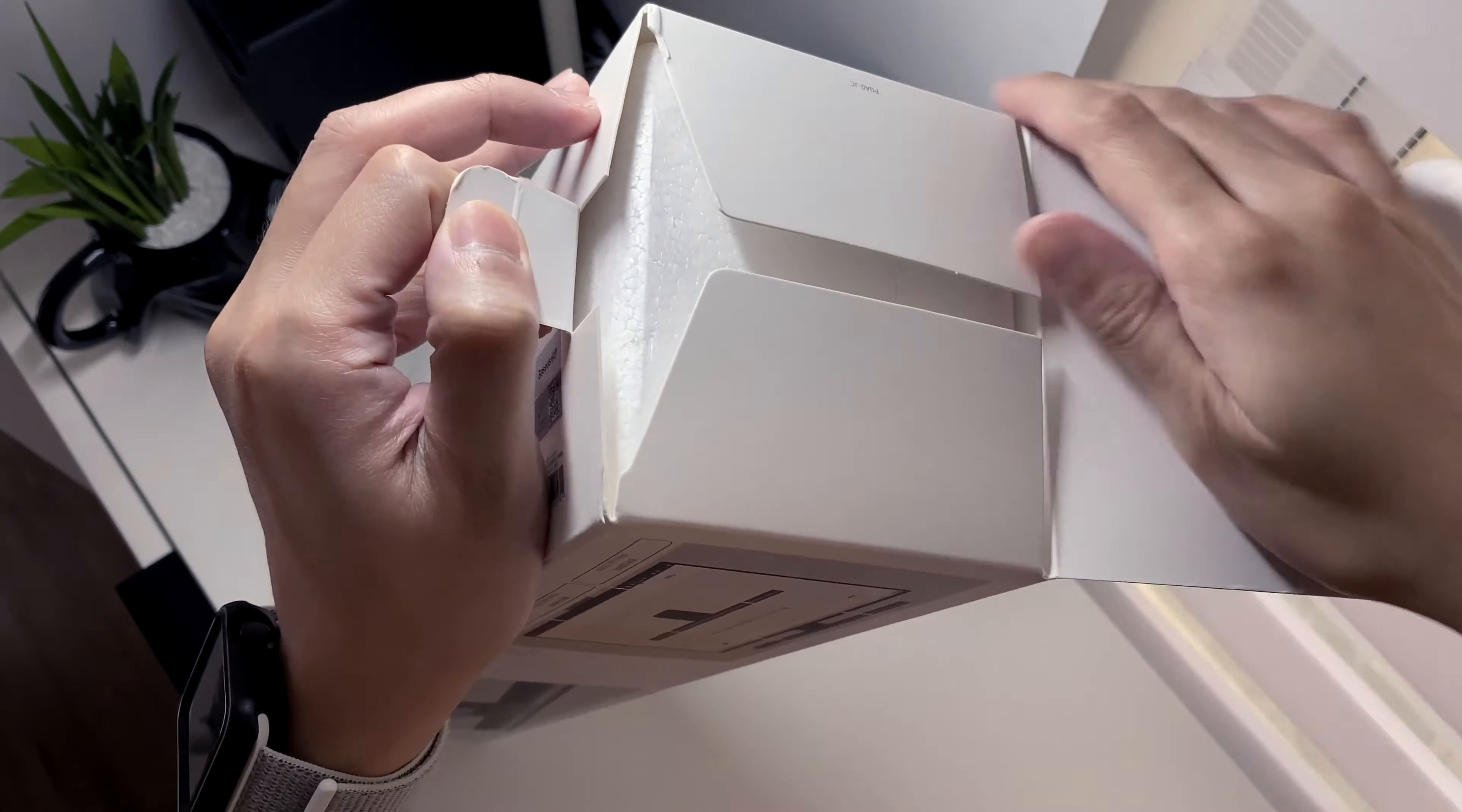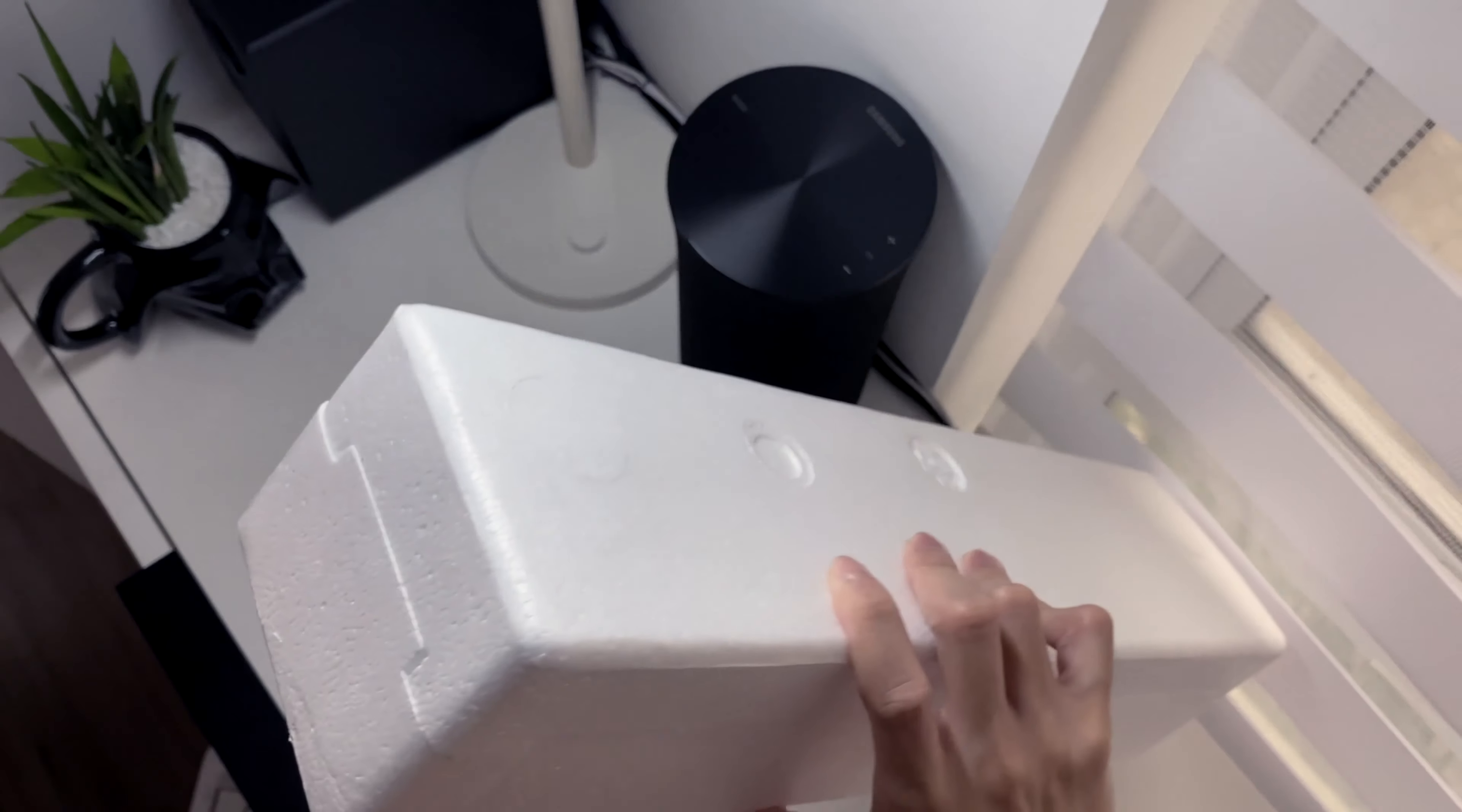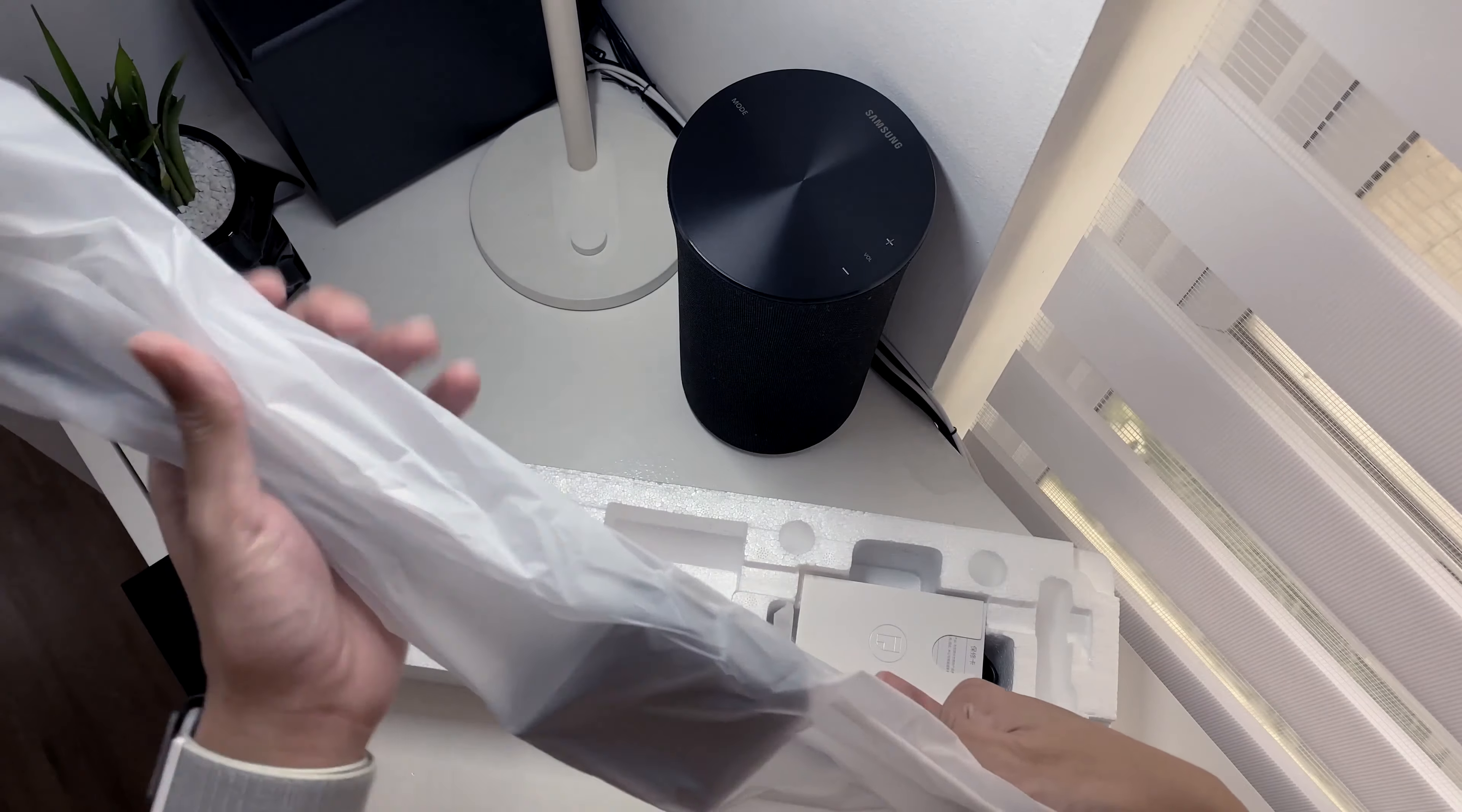Let's open the box. It is encased in styrofoam. Here is the screen bar.